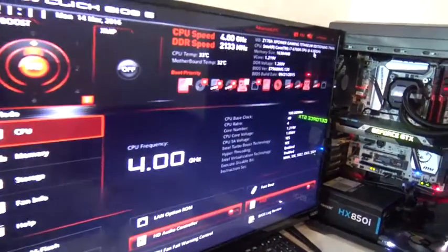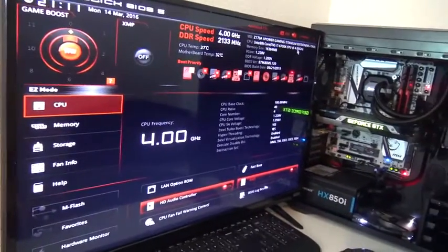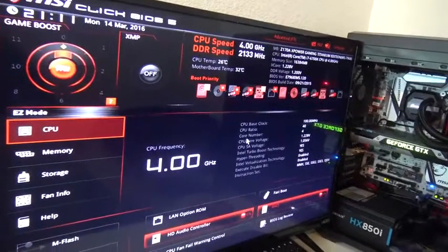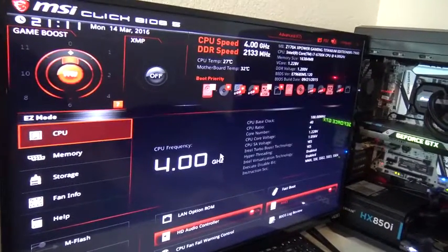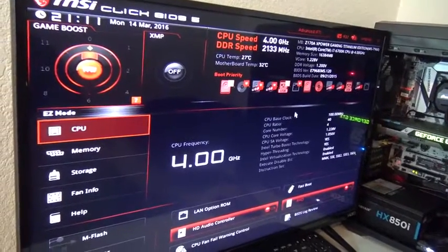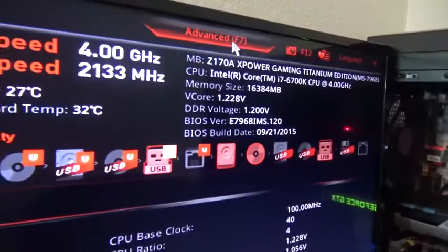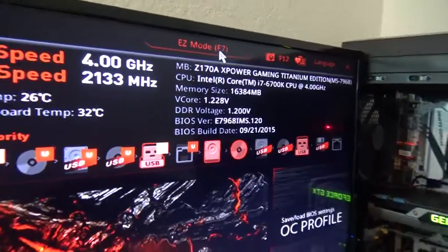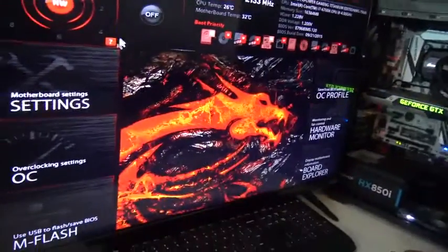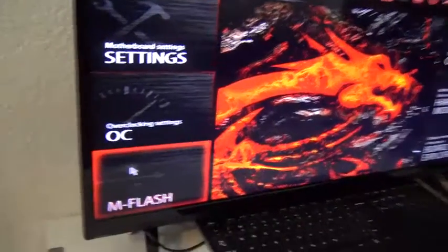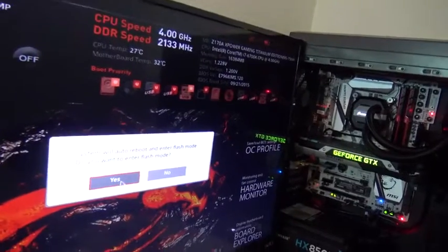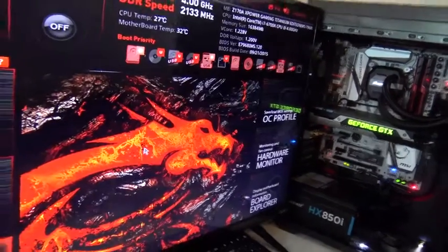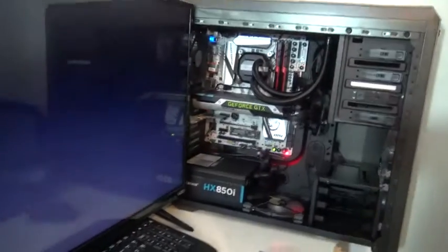Alright, so we're here in the interface. We're gonna go to the advanced settings, which is up here—advanced settings or F7. Click there and you got some menus here. We're gonna go to M-Flash. It's gonna ask us to reboot to flash mode and we're gonna hit yes. It's gonna turn off and start again.